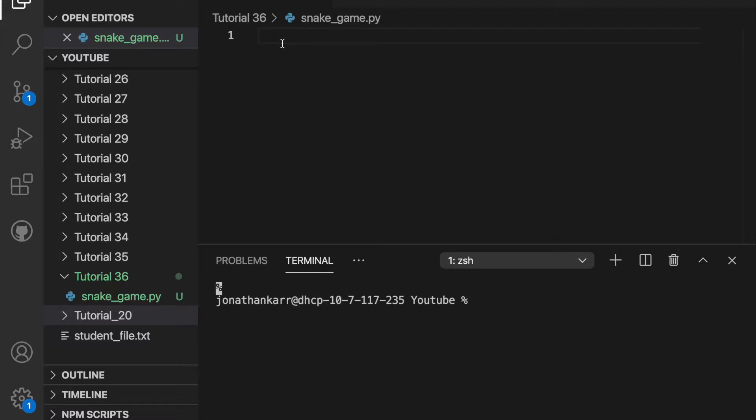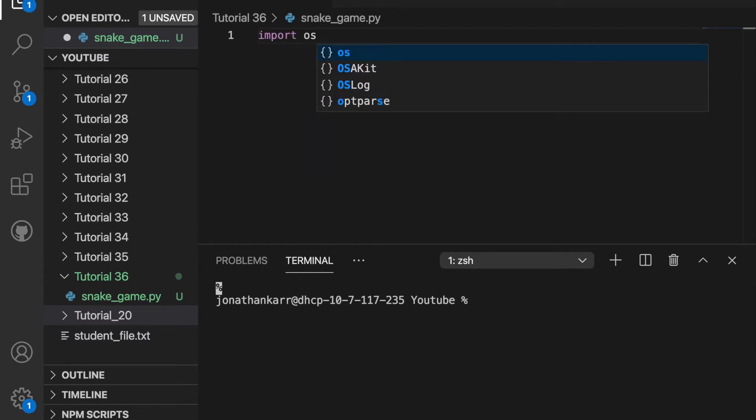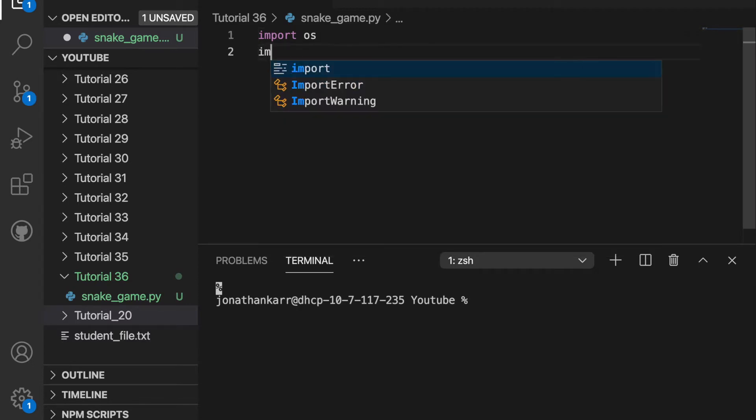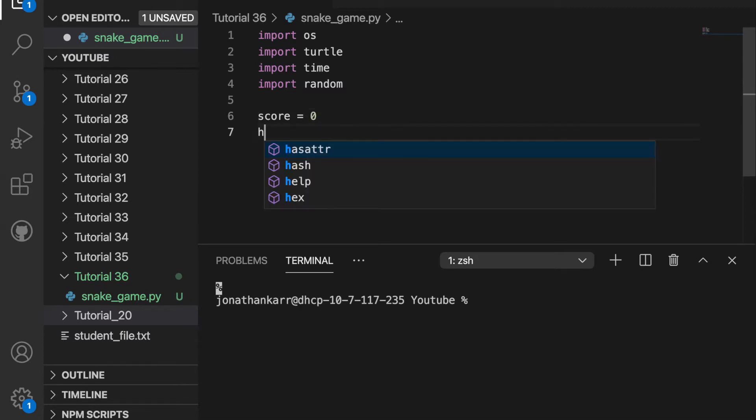I created a file called snakegame.py and I'm going to import some modules including the turtle module which we will use for the game. I'm then going to set some values such as the score to zero because the score will start at zero as well as the high score.